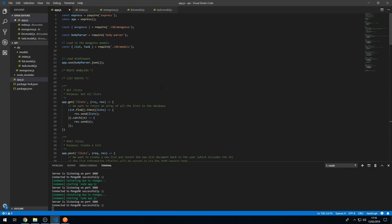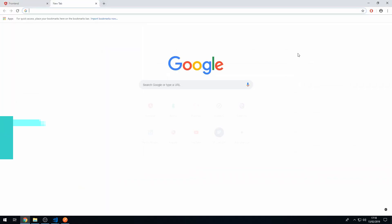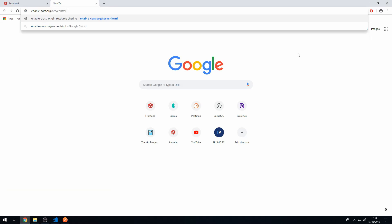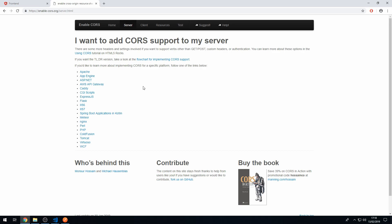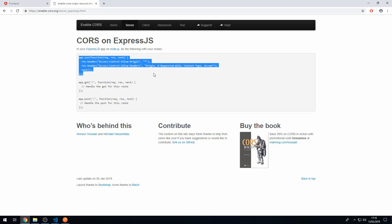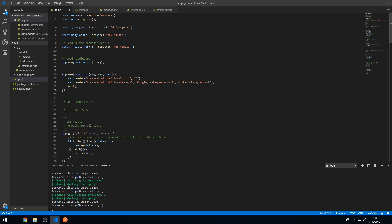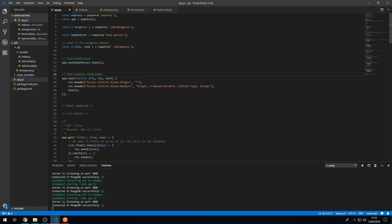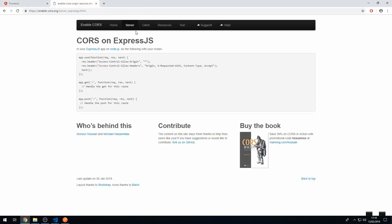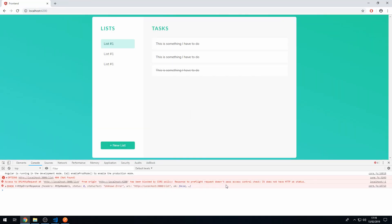We're still getting a CORS error — blocked by CORS policy. To fix this, we go to the API code in app.js and create some middleware to append CORS headers to our responses. There's a helpful site for this: enable-cors.org/server.html. We click on Express.js, copy and paste the middleware code, and add it to app.js with a comment.